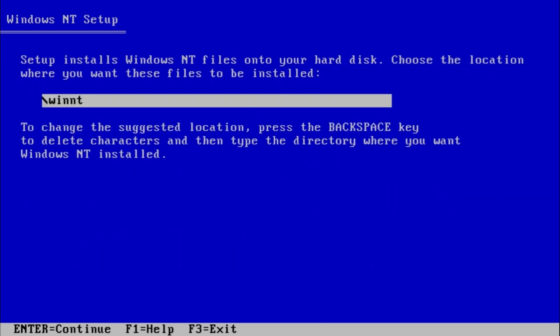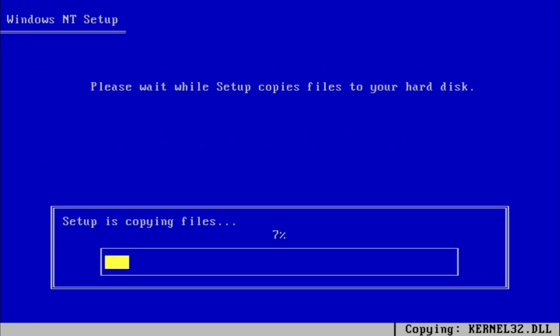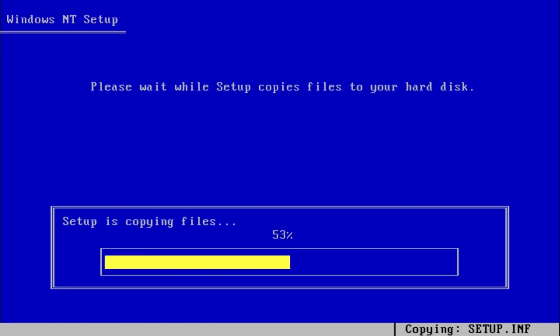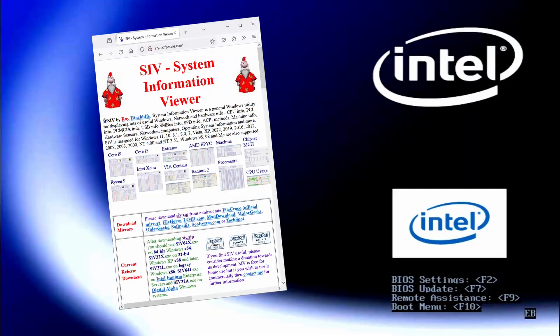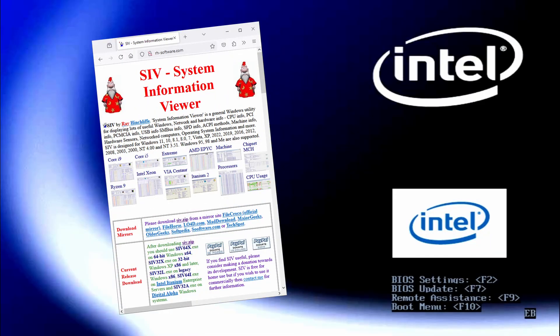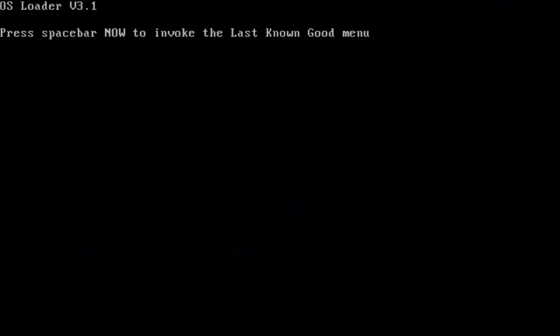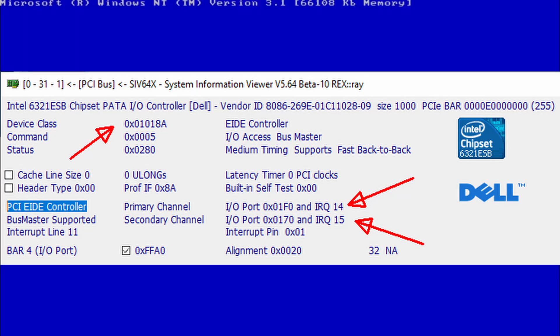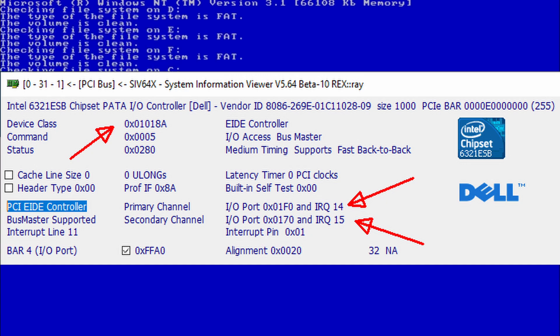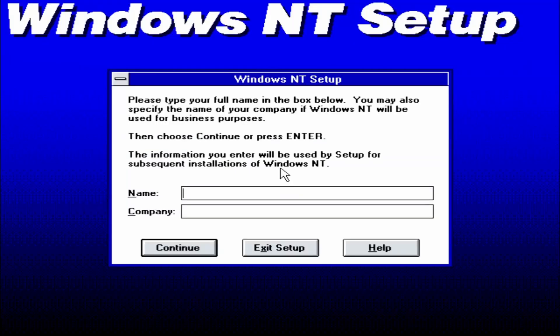Of course, if we don't get any info from our BIOS, we can check if the IDE legacy mode is present with a hardware info tool like System Information Viewer. In legacy mode, our primary IDE channel must use IRQ14 and secondary channel IRQ15. At the next restart, the graphical part of the installation will begin. And that's the whole process.